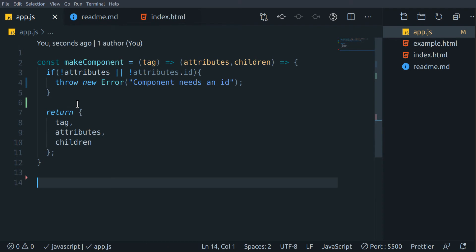This function will receive a tag name and return a function that will later help us create objects in our virtual DOM. For demo purposes, each element in the virtual DOM needs three properties to render on the actual DOM: the tag name, attributes, and children. With the help of this makeComponent function, let's create some basic tags like div, h1, and paragraph tags.